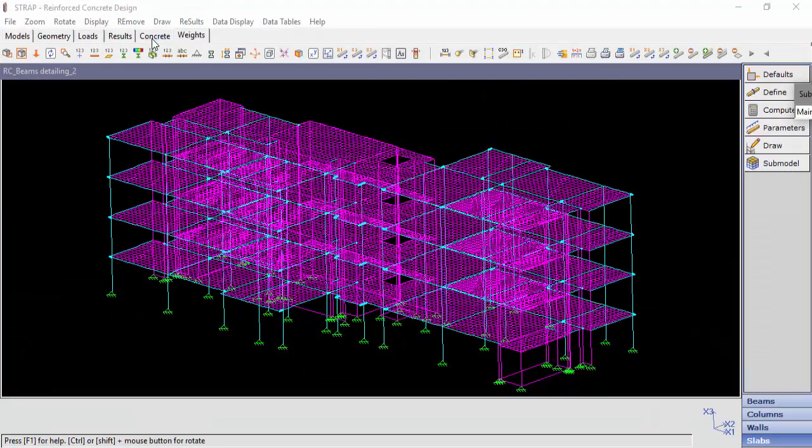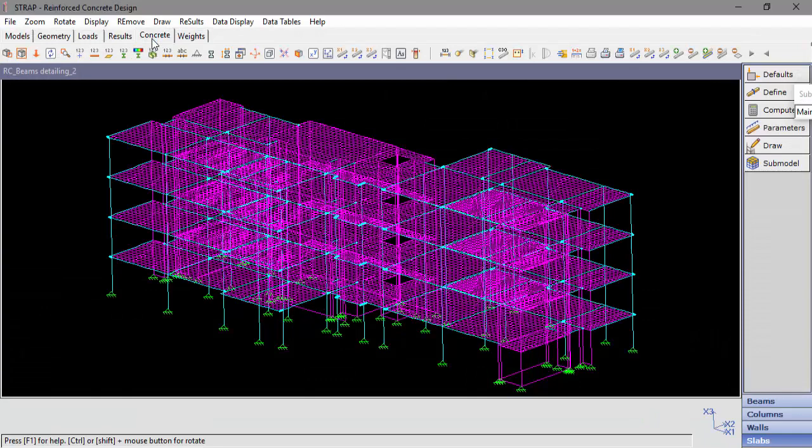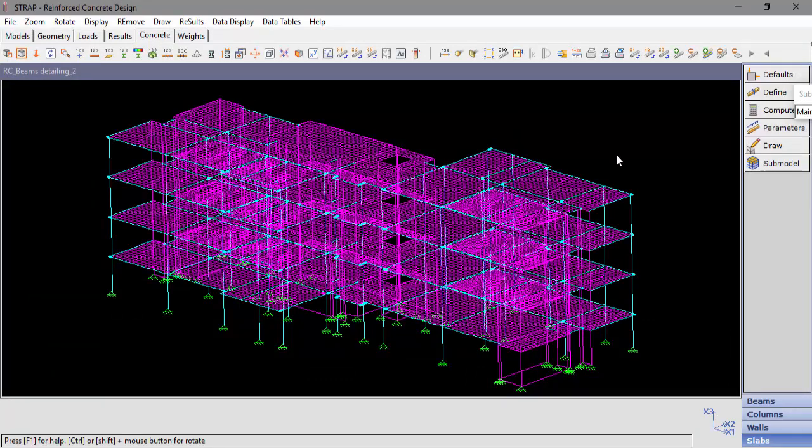There are four element types for design in concrete post-processor: beams, columns, walls and slabs. We will select Beams.